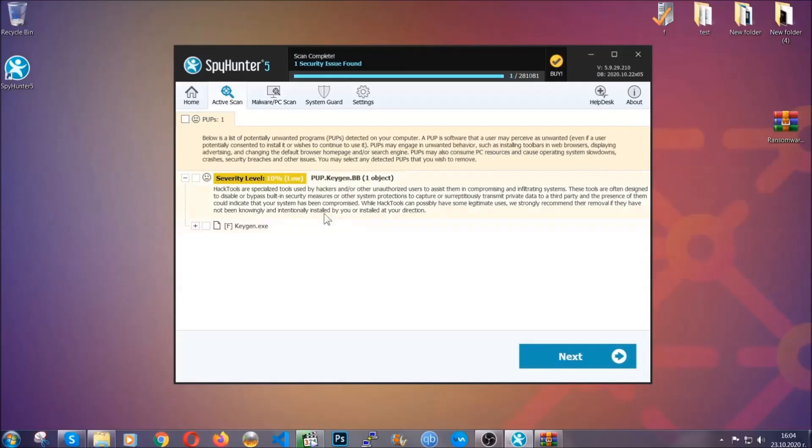When it's done, simply select the threats and then click on the next button to remove it. Easy as that. Now so much for the automatic removal. Let's get on with the manual removal.